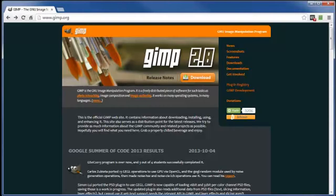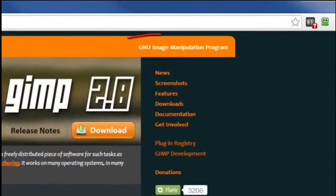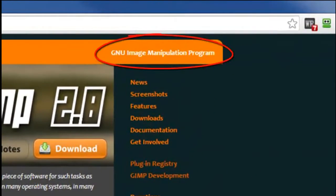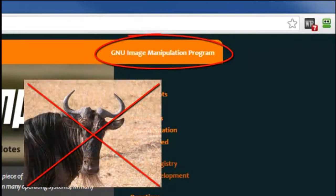This video is going to introduce you to GIMP. GIMP is an acronym, kind of, which stands for GNU Image Manipulation Program.